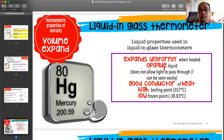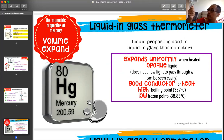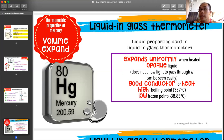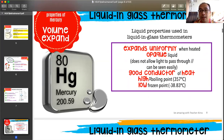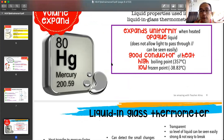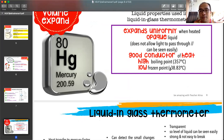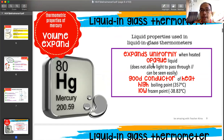Mercury expands uniformly when heated, it is opaque — meaning light does not pass through it so you can see the level clearly — it is a good conductor of heat, it has a high boiling point of 357 degrees Celsius, and a low freezing point of negative 38 degrees Celsius. All these characteristics make mercury ideal for liquid-in-glass thermometers. Alcohol thermometers are used in extreme cold environments like the Arctic, where temperatures can reach negative 60 to 70 degrees Celsius, well below mercury's freezing point.